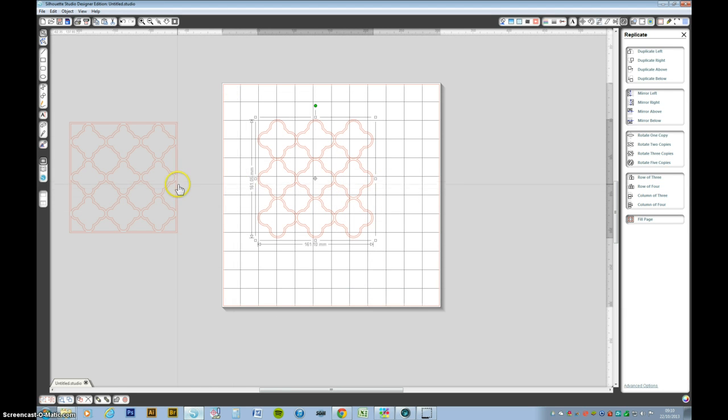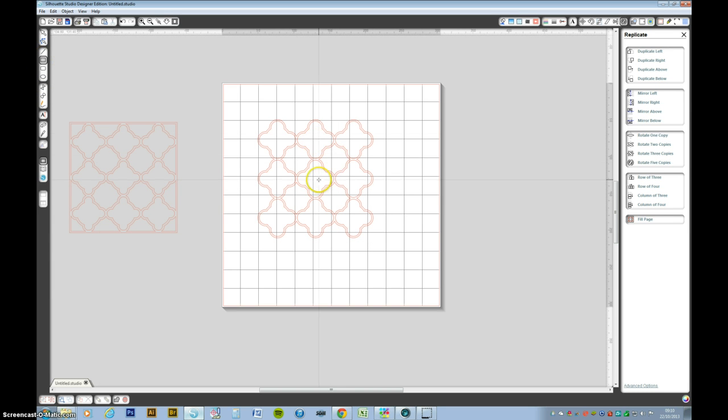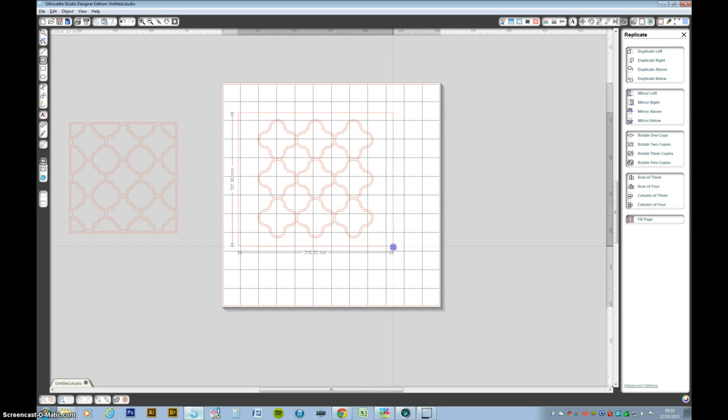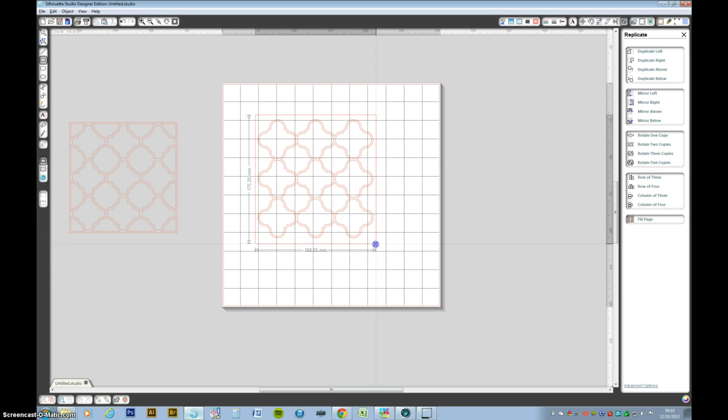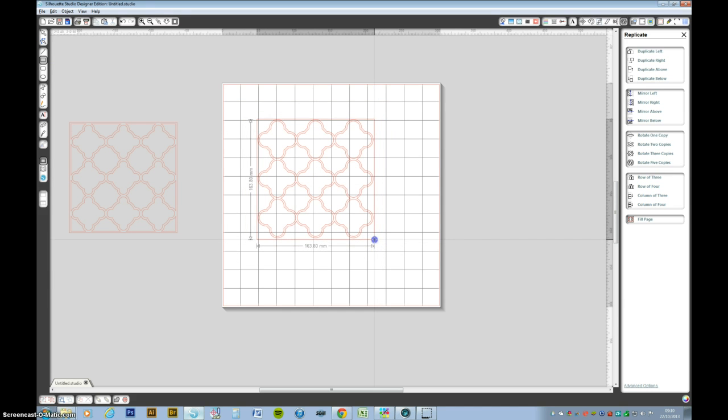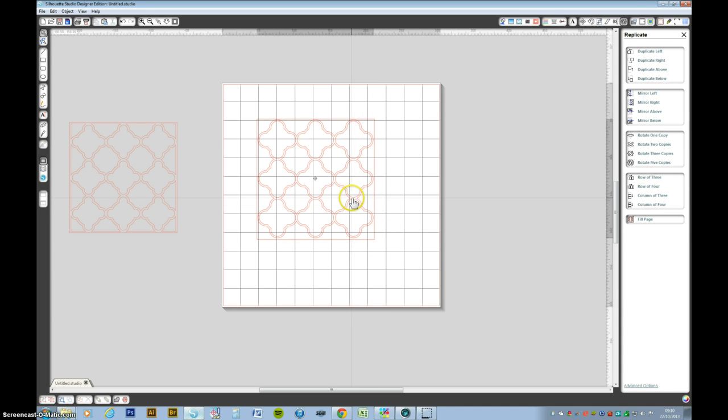Now to get the frame on the outside we want to draw a box that's going to marry up with those. Let me just click this and see how that. That's 161.05 by 161.10.